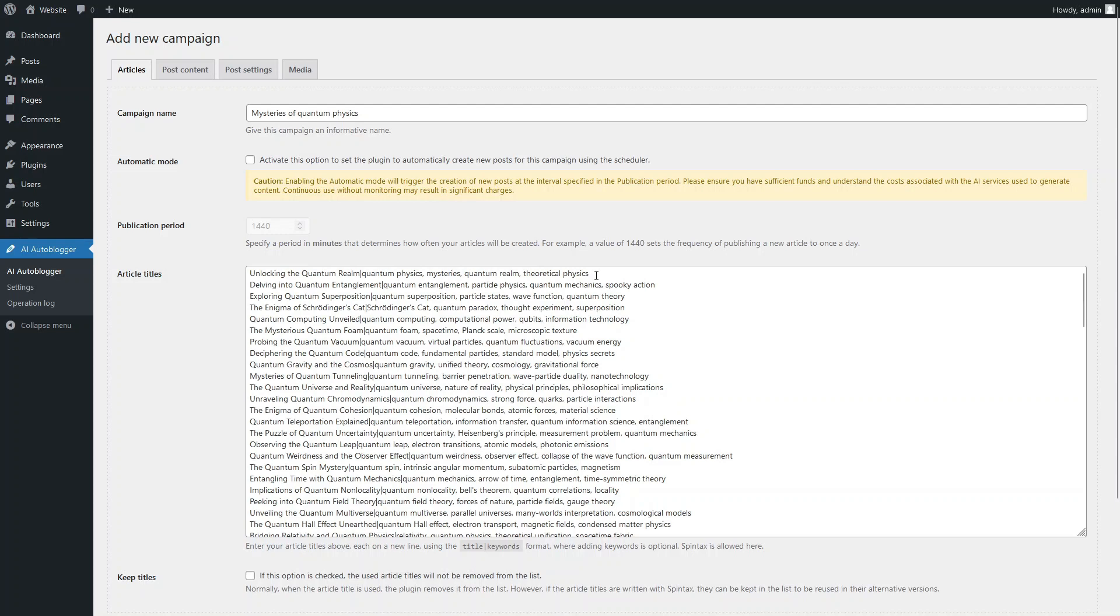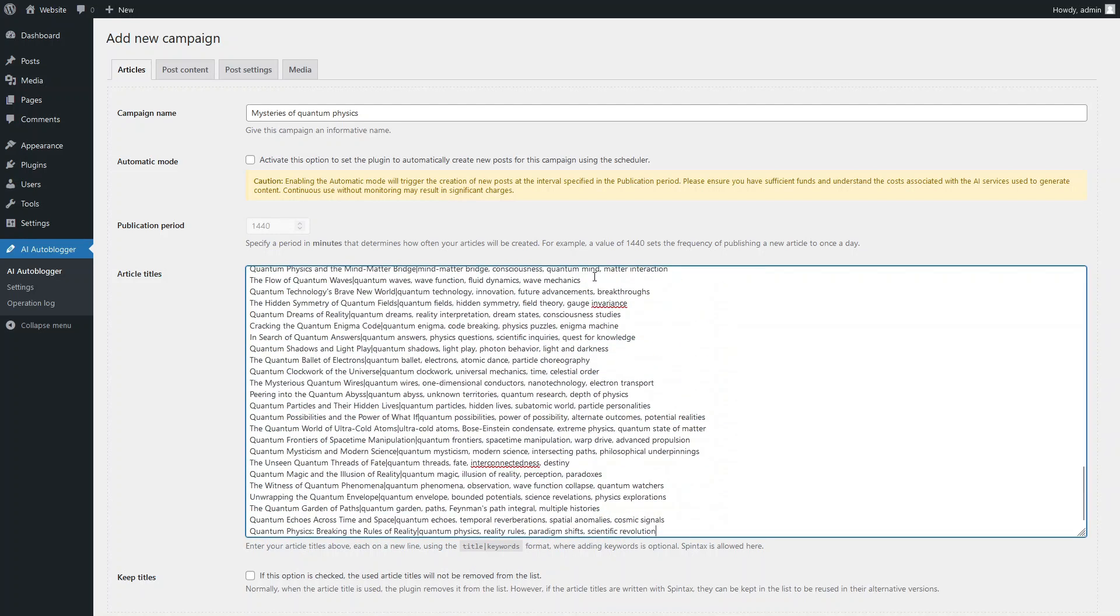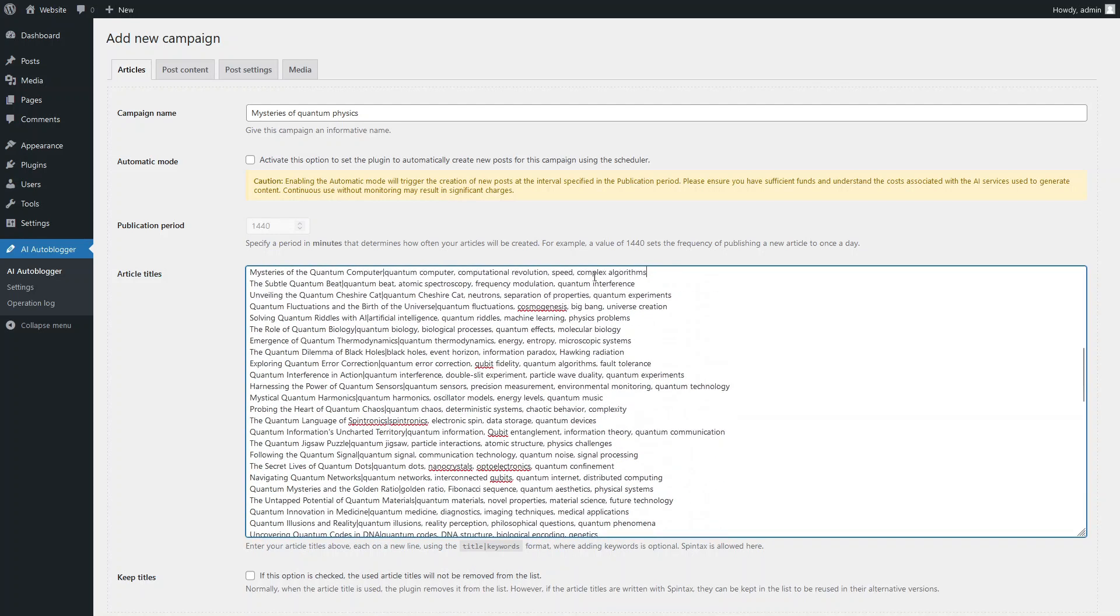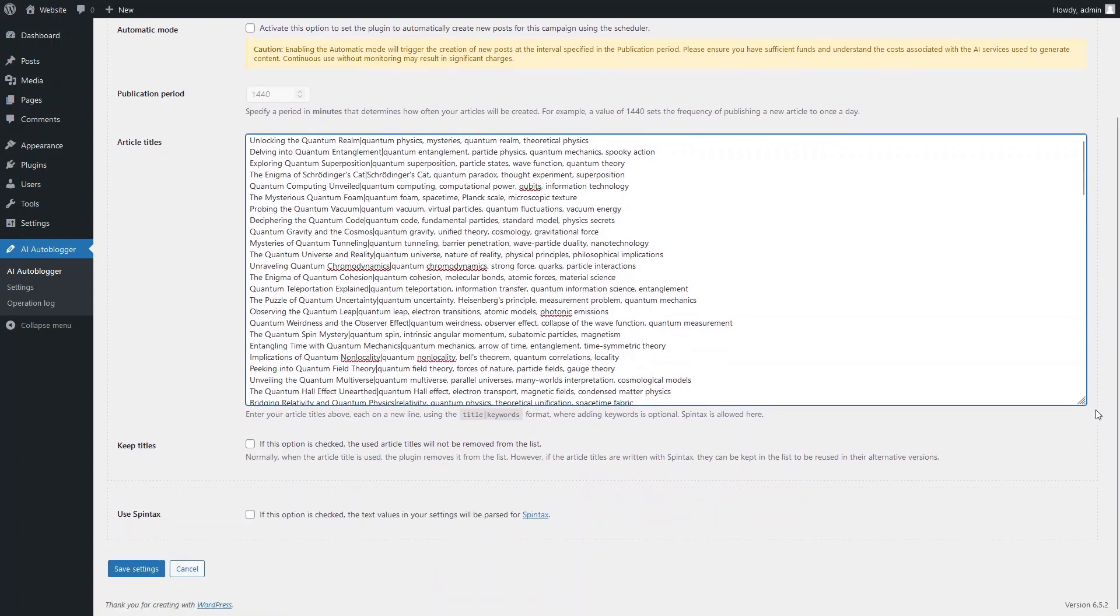Check the list of titles that was just generated and edit it if necessary. After each new article is published, its title is removed from the list. However, you can prevent the plugin from deleting them by enabling this checkbox.